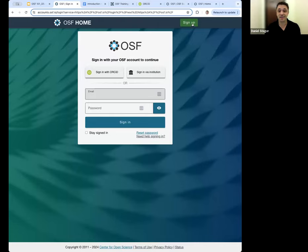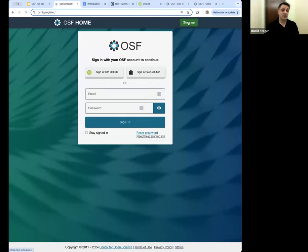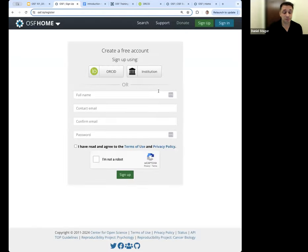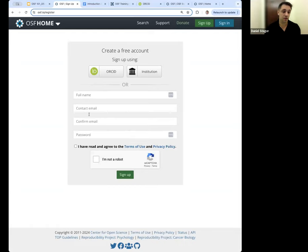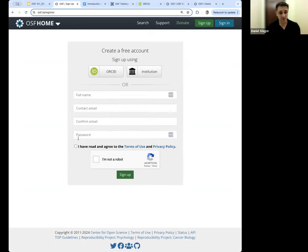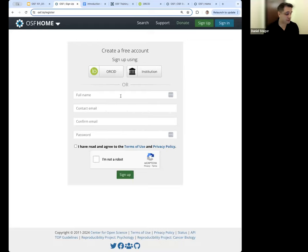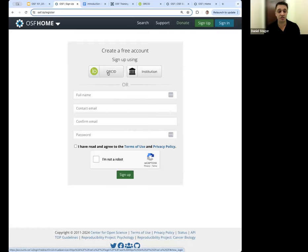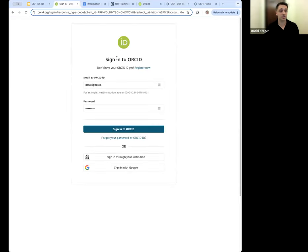If you don't have an account, you're going to need to sign up — that's the green button in the top right-hand corner. Signing up requires some basic information. The most common way is to fill in your full name, contact email, confirm your email, and set a password. Review the terms and conditions, confirm you're not a robot. Additionally, you can sign up using ORCID — your persistent identifier — or even with Google.